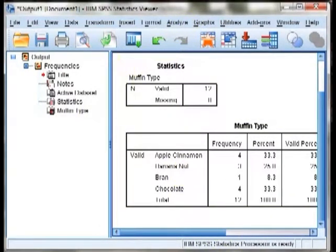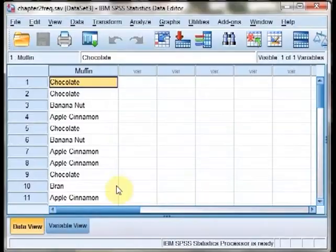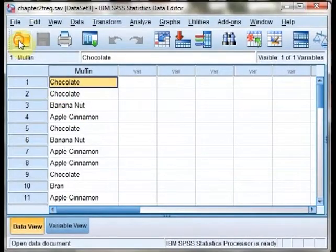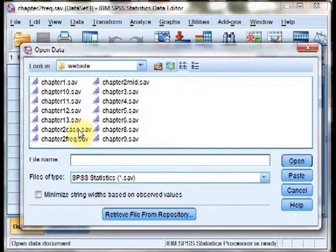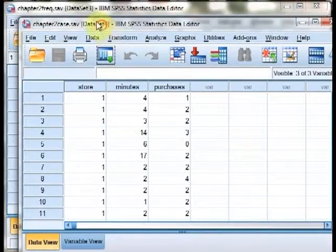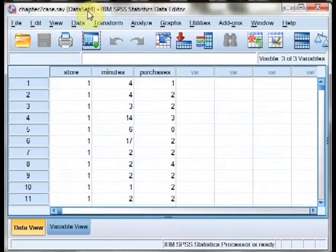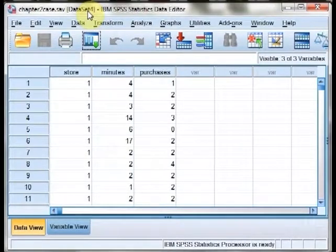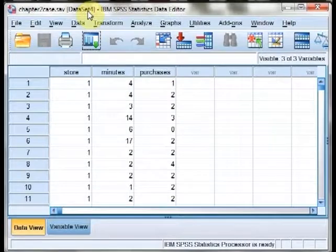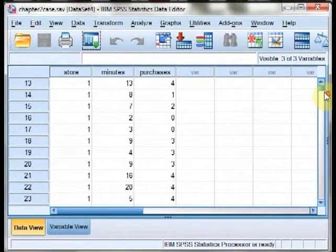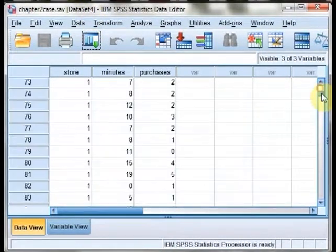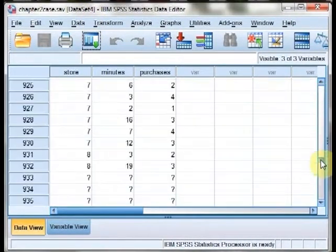We'll now shift over to the other dataset, which is our Chapter 2 Case Study dataset. This dataset is where we're going to be examining data display.